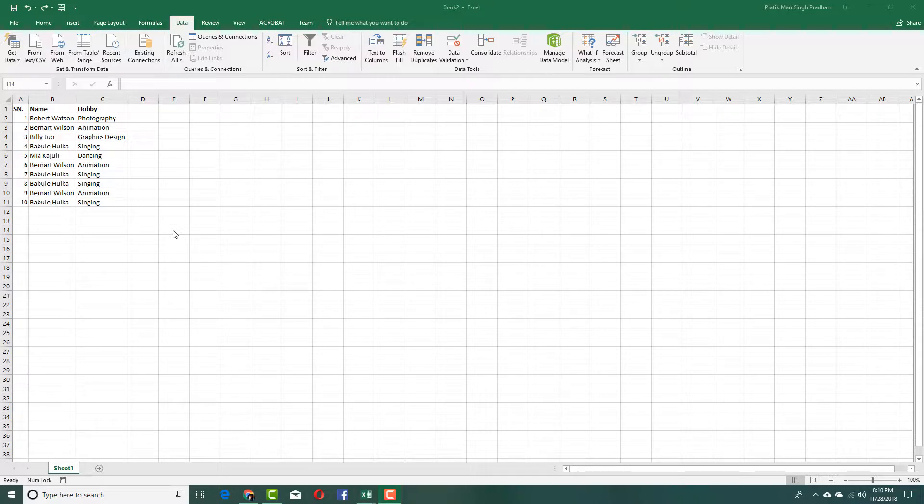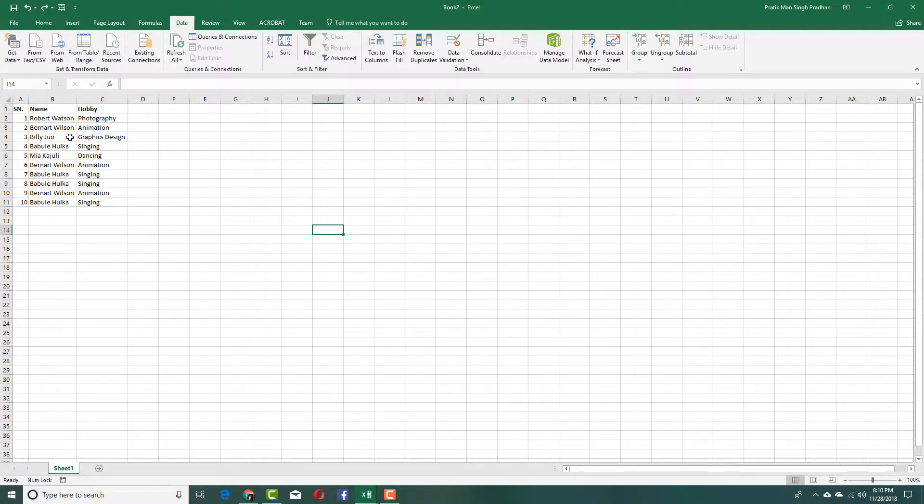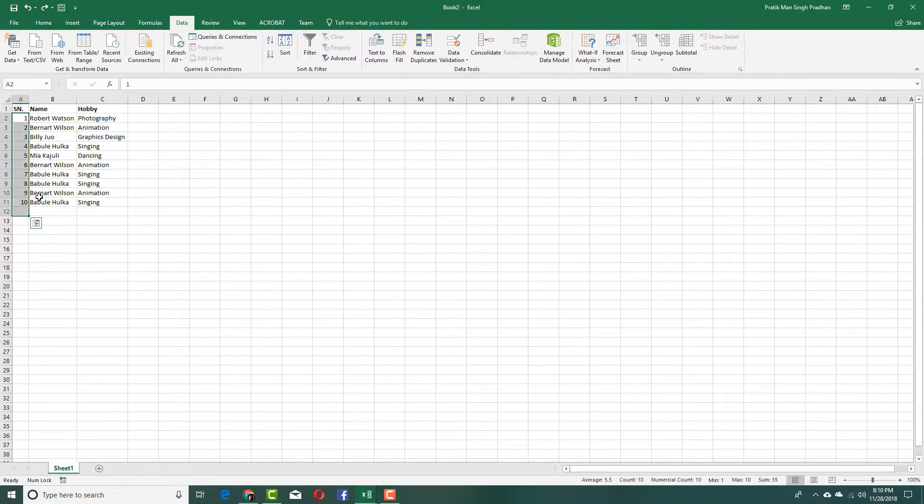Whenever you're working with Excel, chances are you will have duplicate data that you want to remove easily. In this case, you can see I have symbol numbers from 1 to 10 which are not repeated.